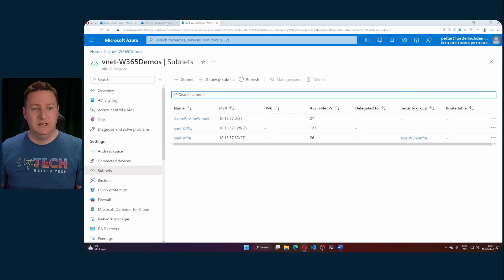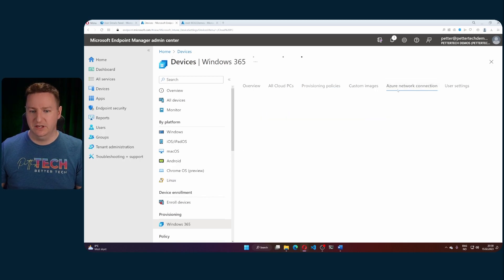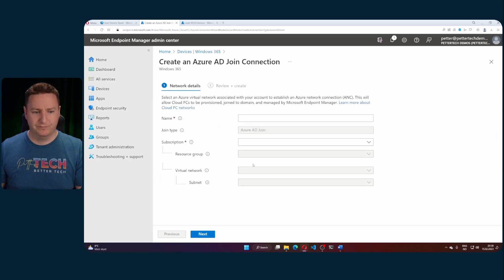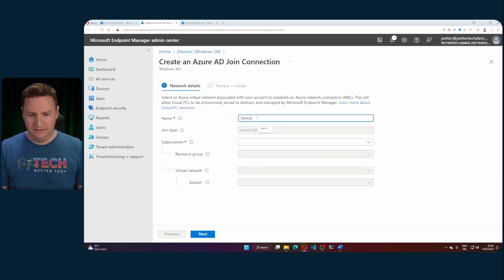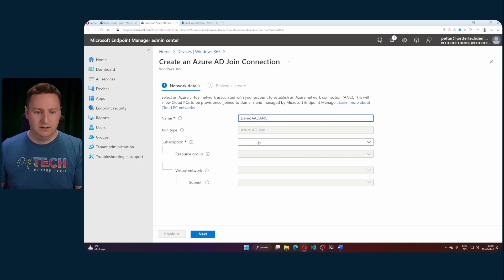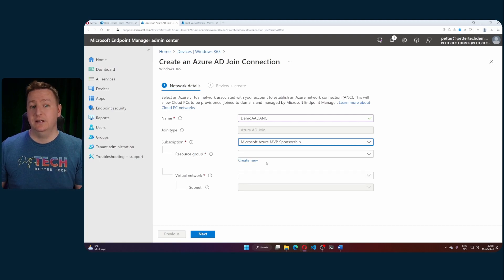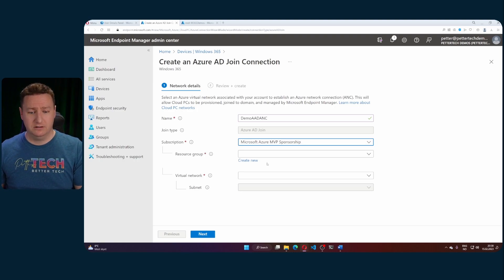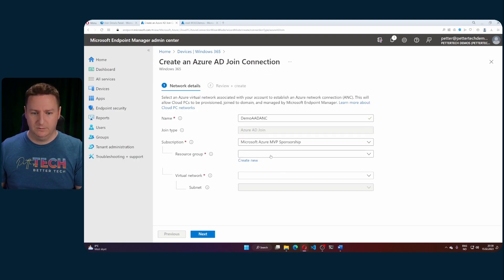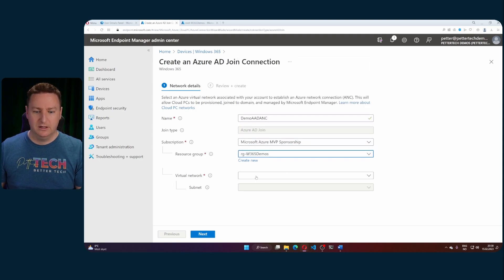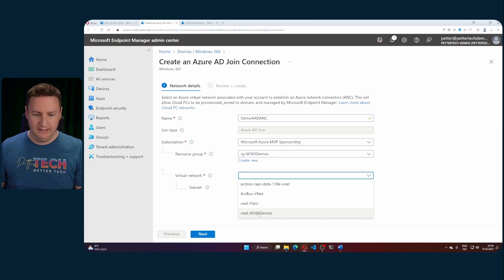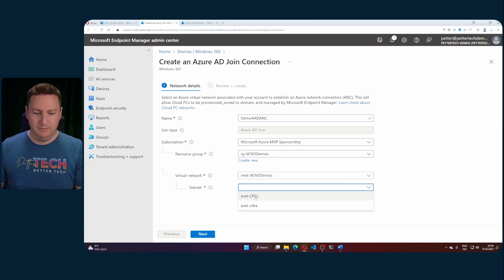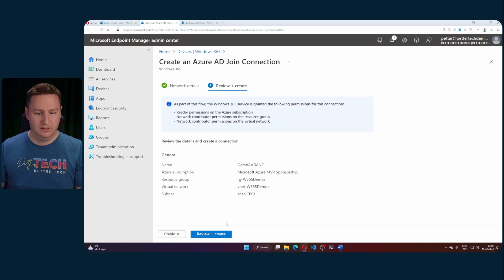So back to the endpoint manager and we'll go over to Azure network connection. Then we'll hit create and this time I'll use the Azure AD joined. So I'll call this demo Azure AD ANC and select the subscription where the Azure parts of my cloud PCs will be. Like I mentioned that would be the network interface cards for your cloud PCs. So I'll put them in my 365 demos here and for virtual network I will select the vNet that I just show you and we'll go with the CPCs subnet.